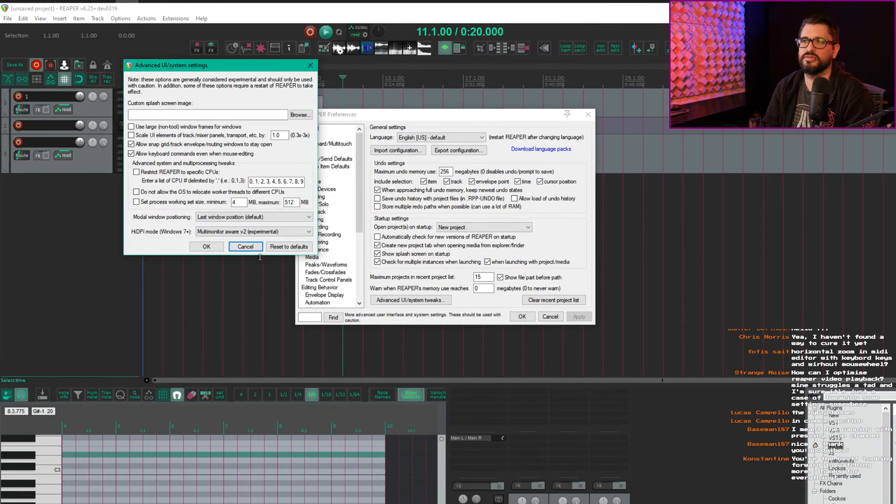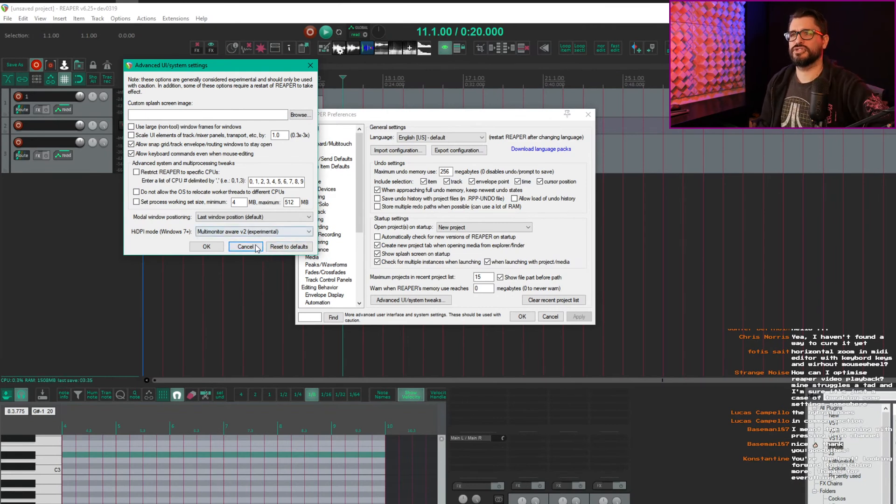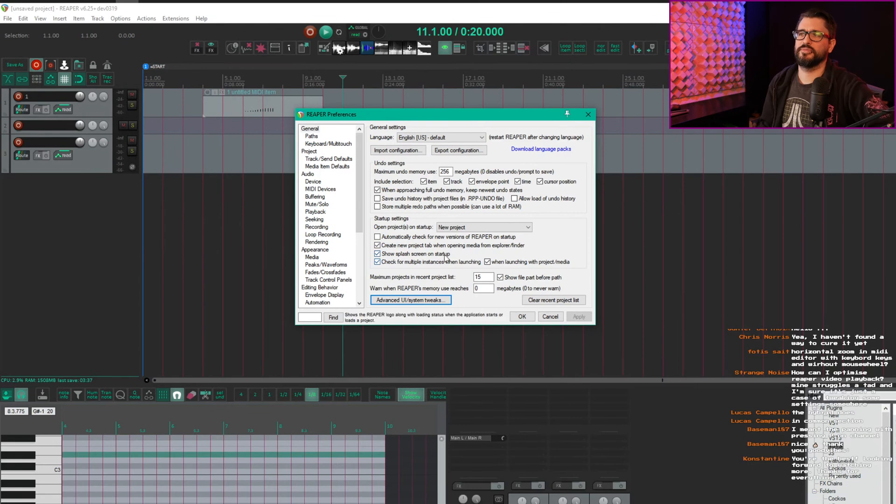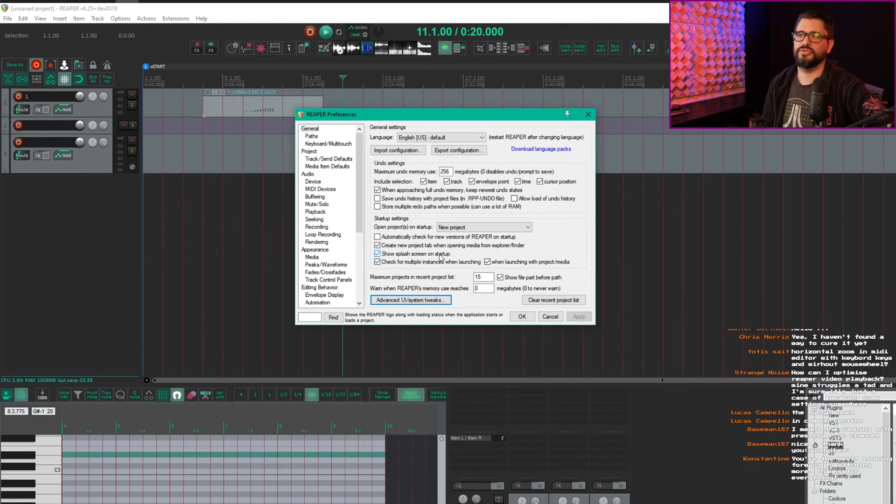Some people like to disable the splash image, which is this option here - show splash on startup. Some say it loads faster. I haven't really noticed.